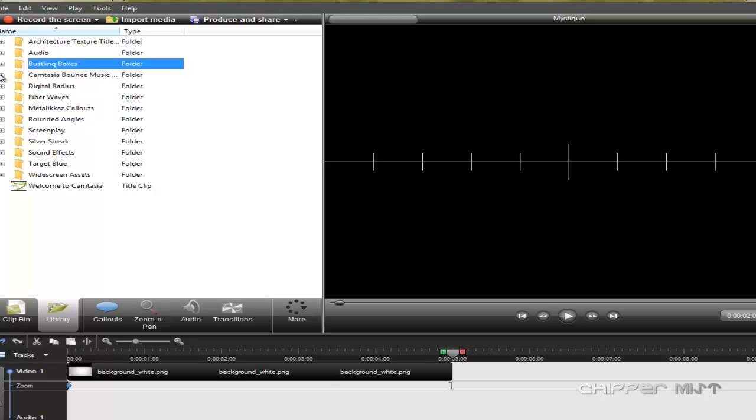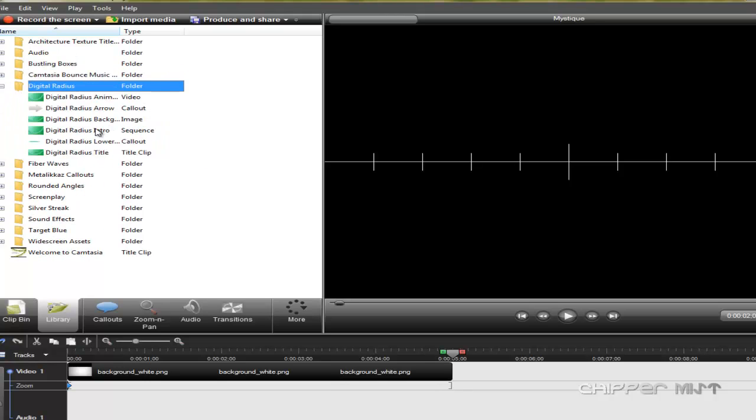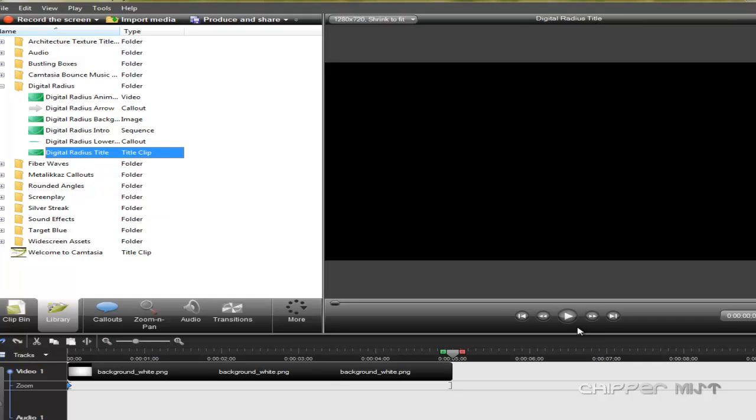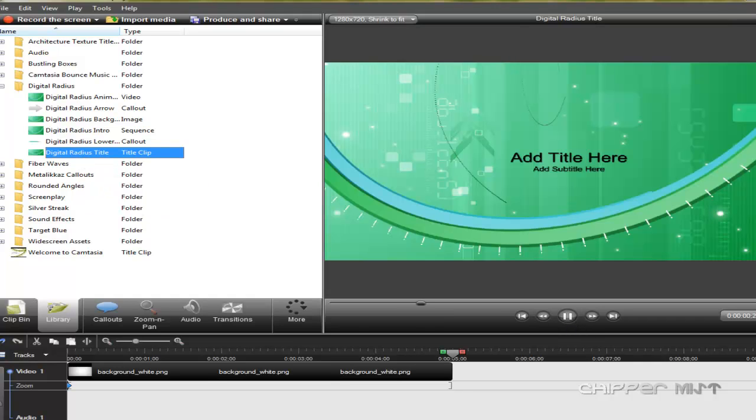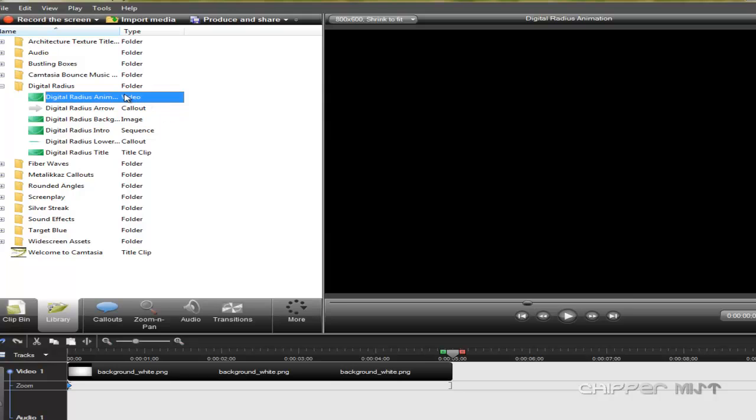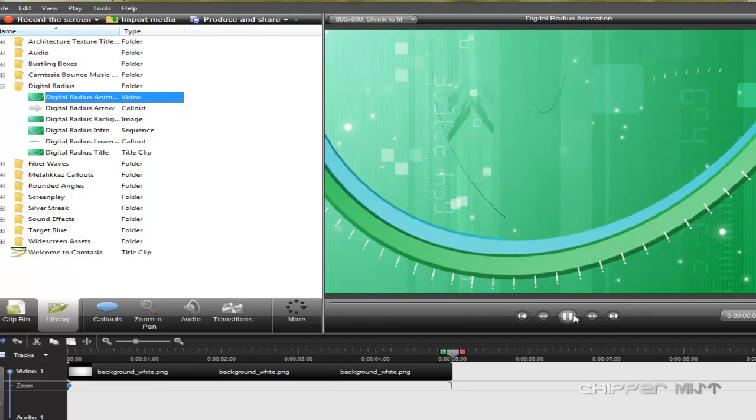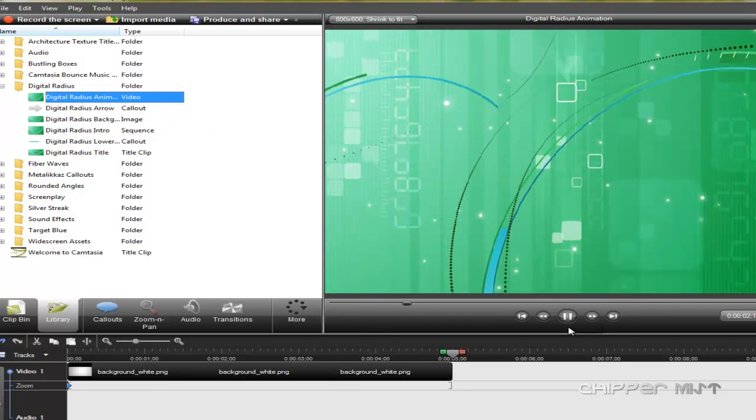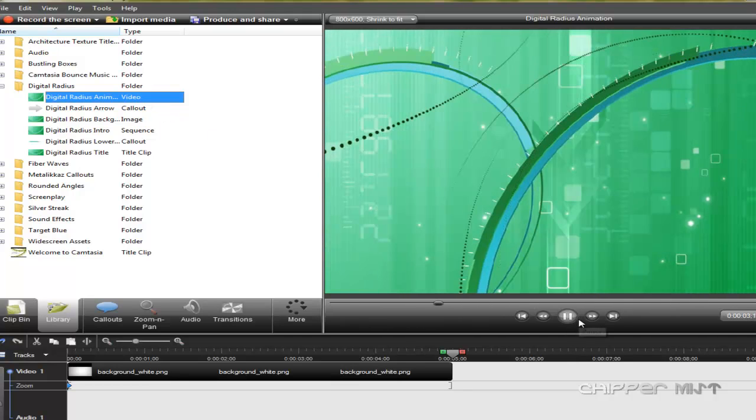You can use the introduction, bounce music, and you can also use the title clips that are given and these are quite good. They are just awesome. You can just use them up in any of your videos that you want.